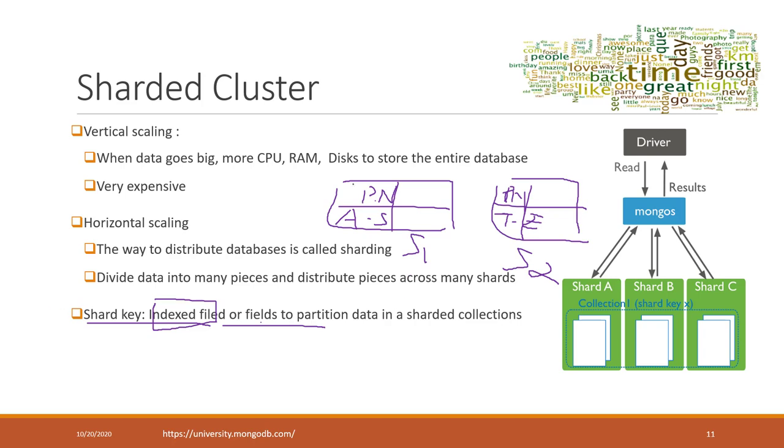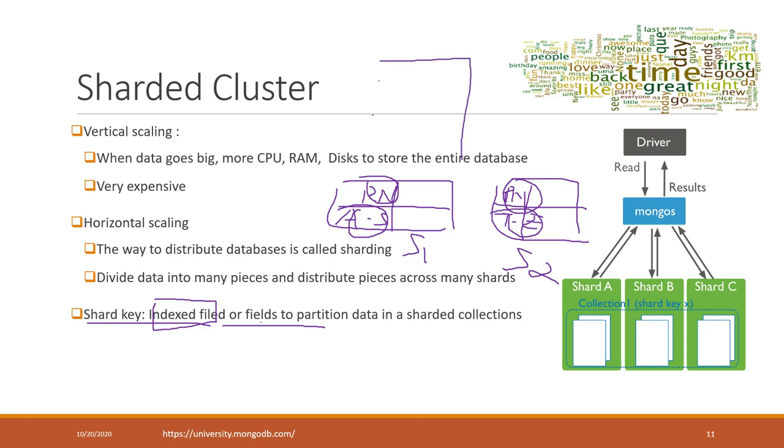It may not be the best practice to use names because names are not distributed evenly. We may have more names in one category and fewer in another. Choosing the right shard key is very important. You don't want one shard that's very big and another with a small amount of data. Ideally, each shard should have relatively the same amount of data.